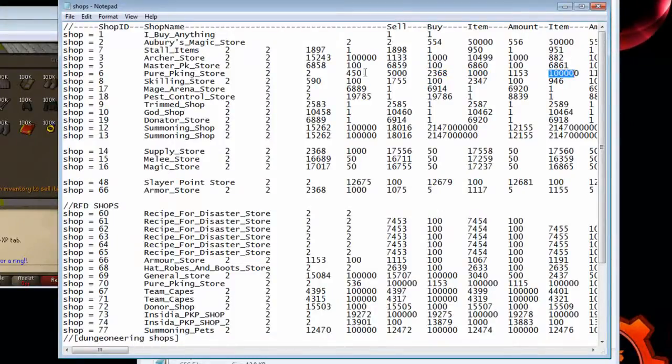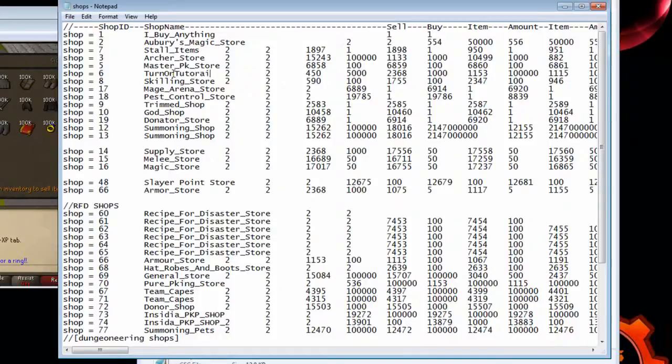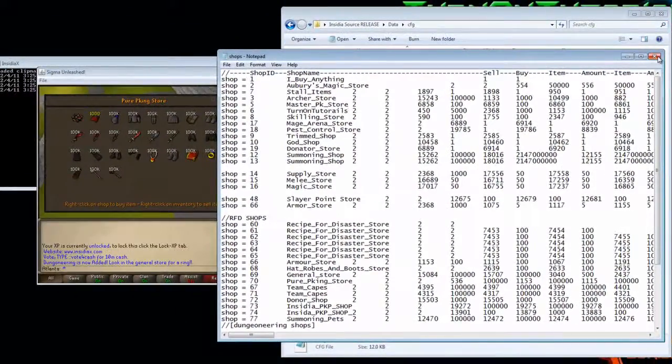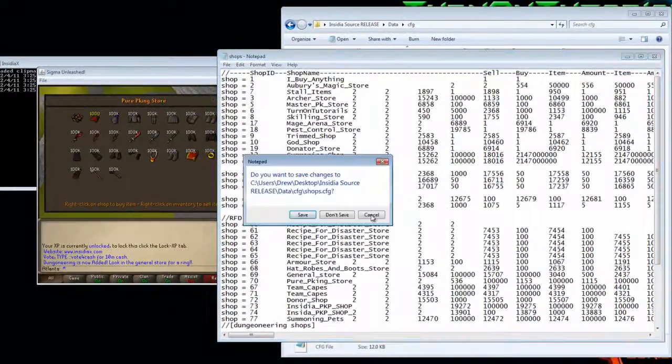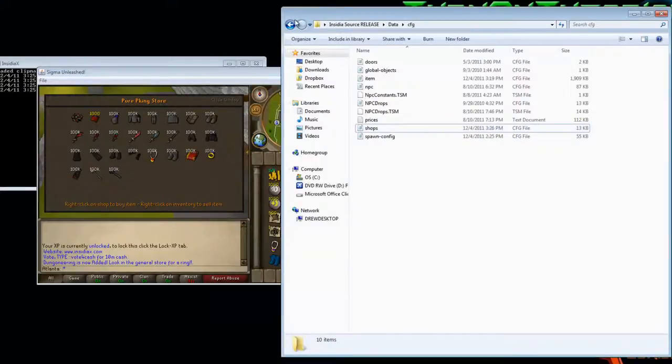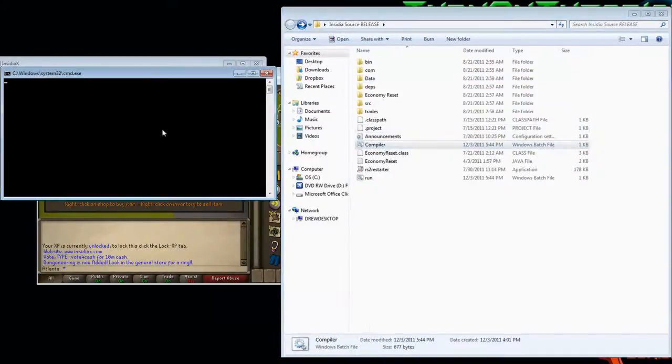And if you also change the title, it will also be different. Turn on Tutorials. I spelled Tutorials wrong, but it doesn't matter. Save that, go back, and compile.